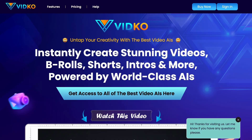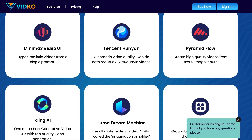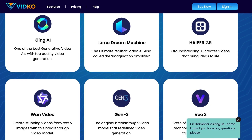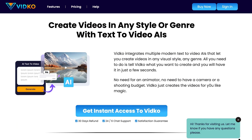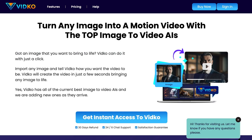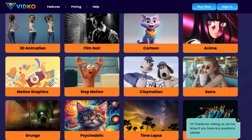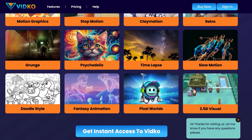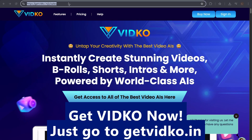Introducing VidCo — untap your creativity with the best video AIs. Instantly create stunning videos, B-rolls, shorts, intros, and more. Powered by world-class AIs. Get access to top-end and exclusive video AIs like Minimax Video 01, Pyramid Flow, Kling AI, Luma Dream Machine, Hyper 2.5, One Video, Gen 3, VO2, and more. Dual function models include text-to-video and image-to-video. Create videos in any style or genre — live-action, hyper-realistic, photorealistic, 3D animation, cartoon, motion graphics, slow motion, pixel worlds, 2.5D visual, and more. VidCo is powerful and easy to use. Get VidCo now at getvidco.in.